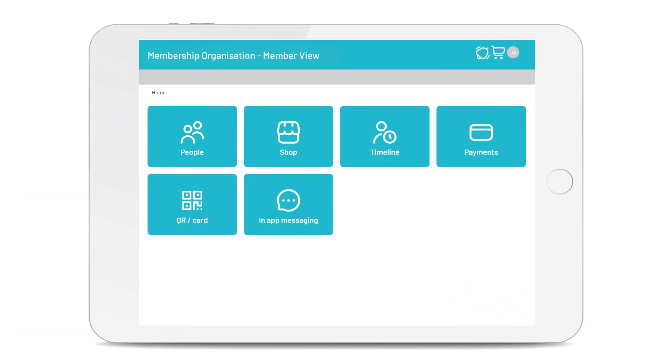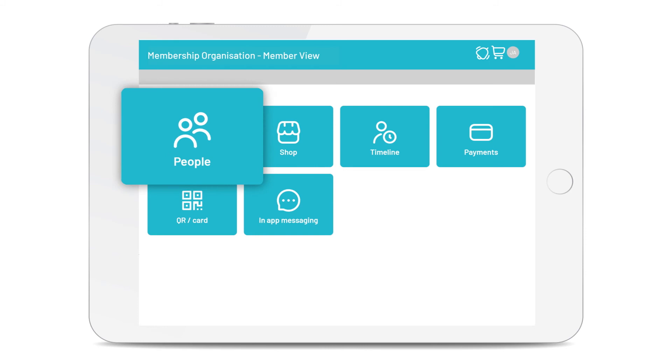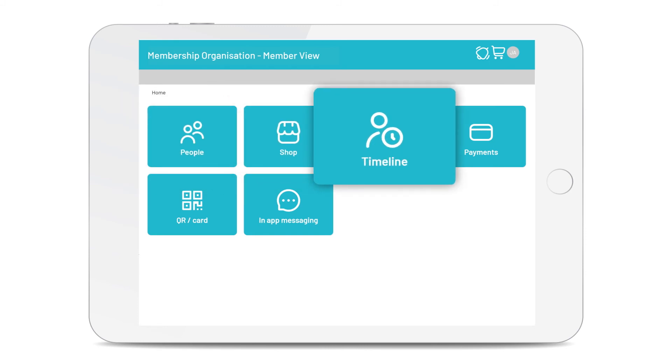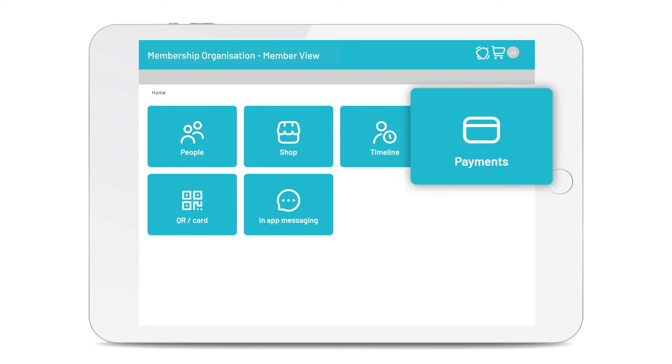Your members have their own online accounts, which you can even customise with your organisation's colours. Now they can keep their information up to date, make purchases, engage with your content and of course, make payments quickly and easily.